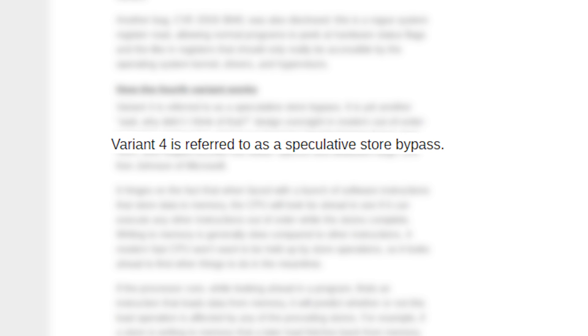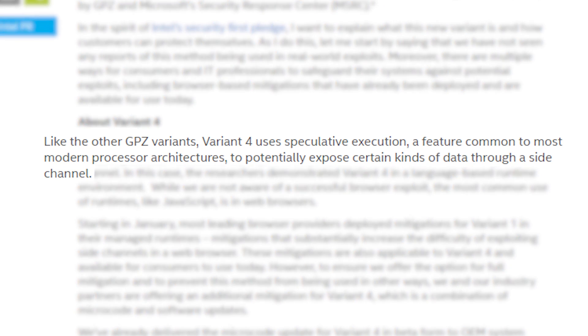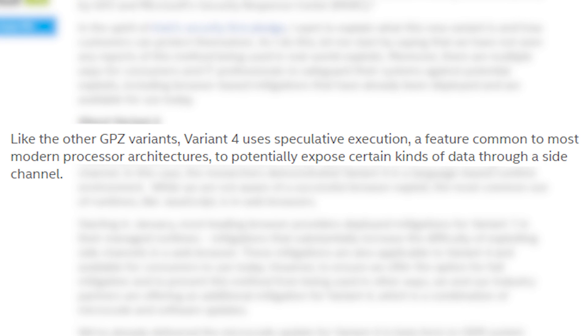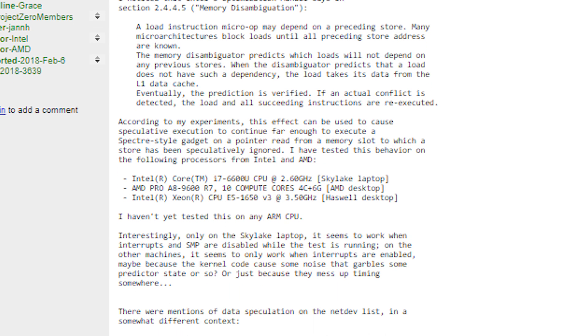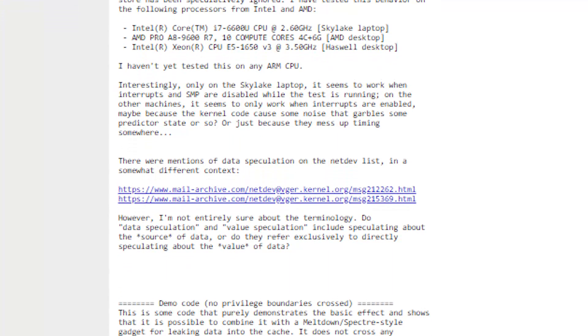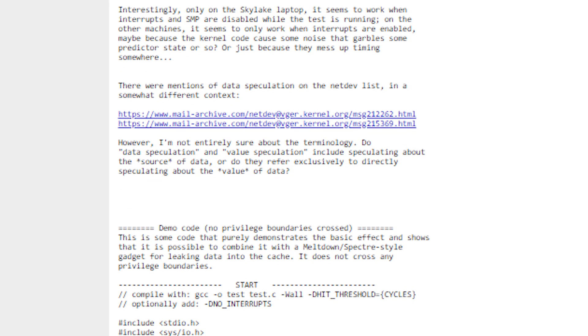This fourth variant is known as the speculative store bypass vulnerability, which Intel explains uses speculative execution — a feature common to most modern processor architectures — to potentially expose certain kinds of data through a side channel. Unless your computer knowledge is very advanced, the full detailed explanation of the vulnerability might be a little hard to follow, so we won't be getting too deep into it.